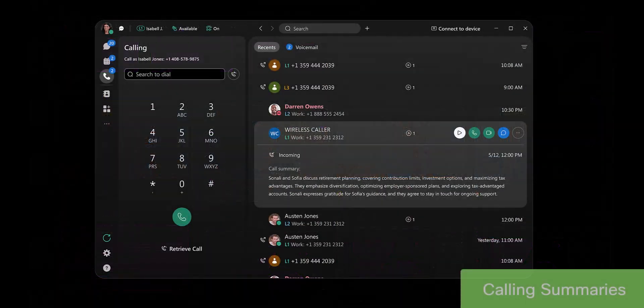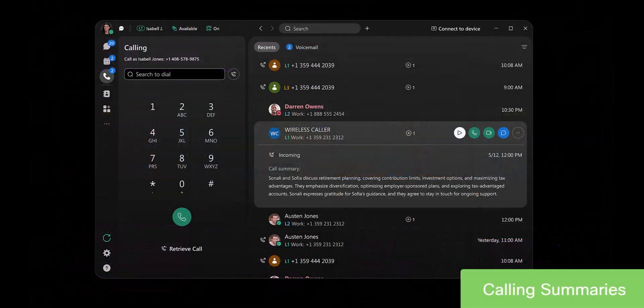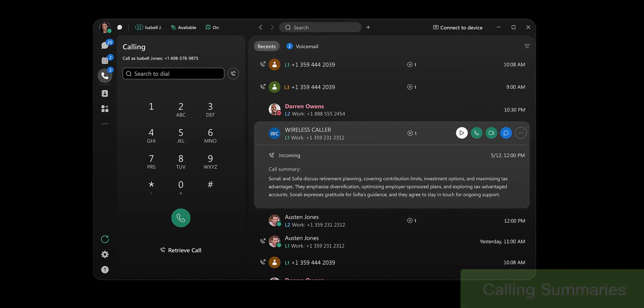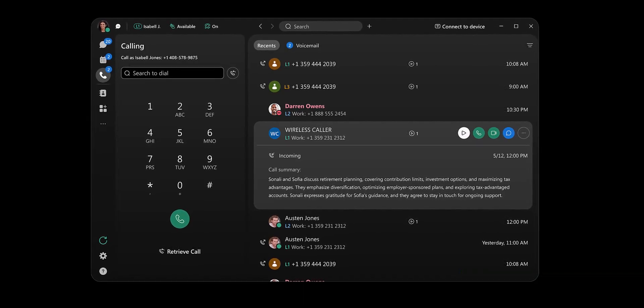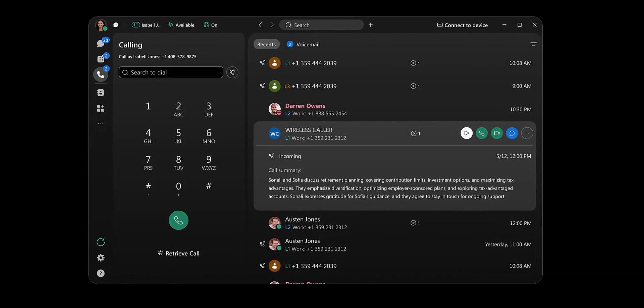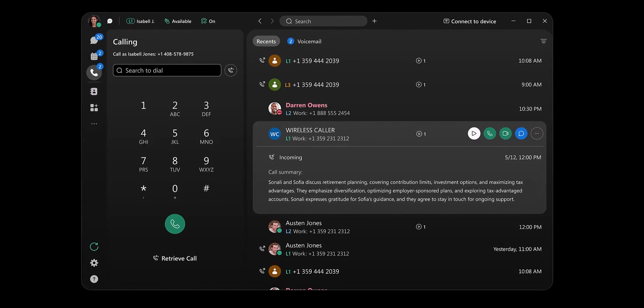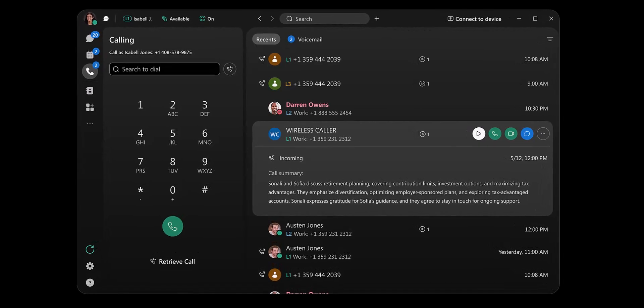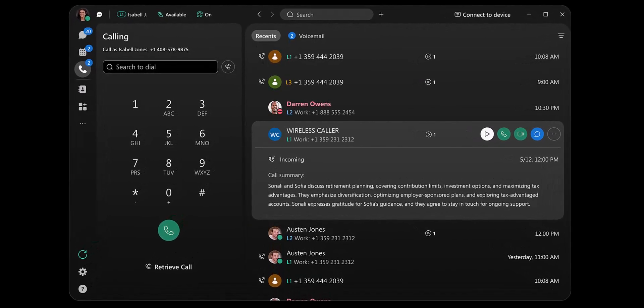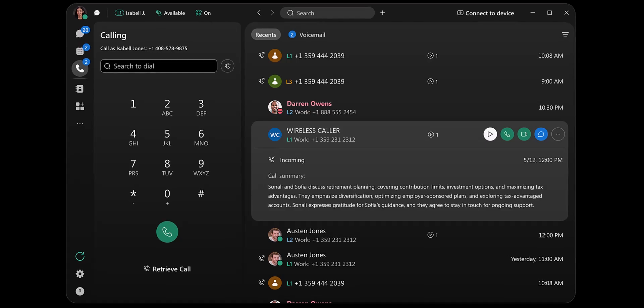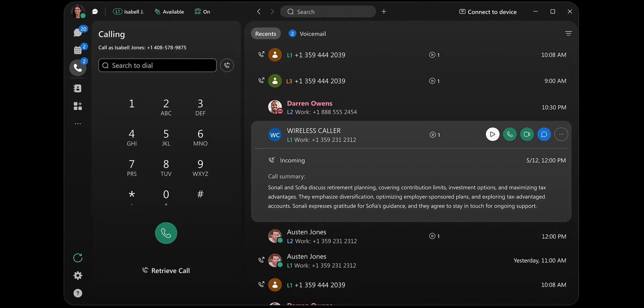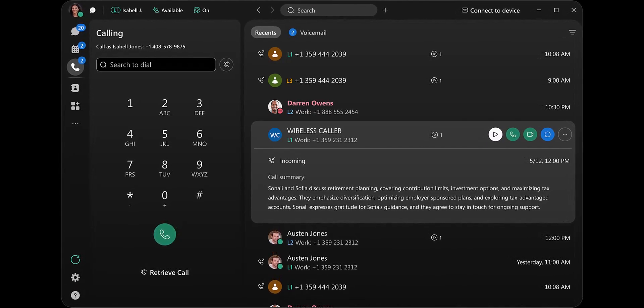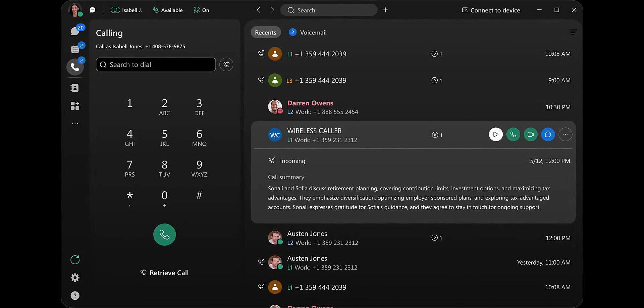And just as you saw for meeting and messaging, you will see summaries for calling too. Never forget the details of important conversations with call summaries. You will be able to easily record calls and see summaries with the help of the AI Assistant for WebEx calling and review the highlights of your conversations directly in the WebEx app.